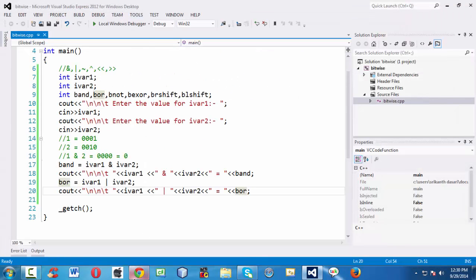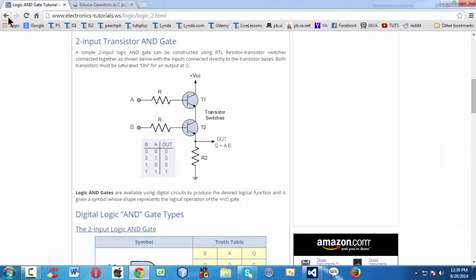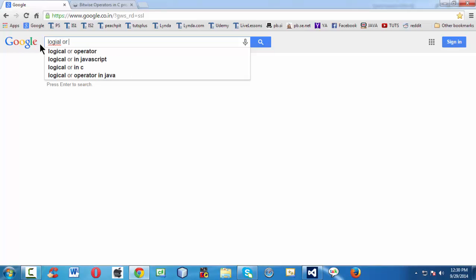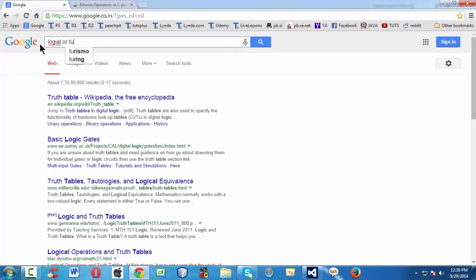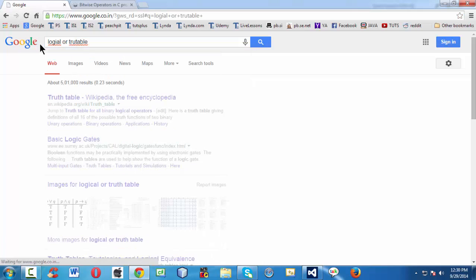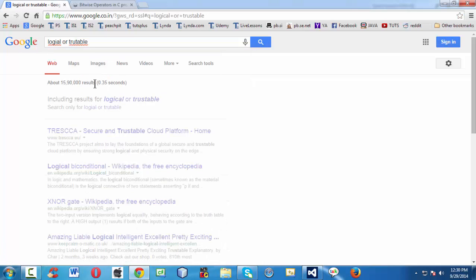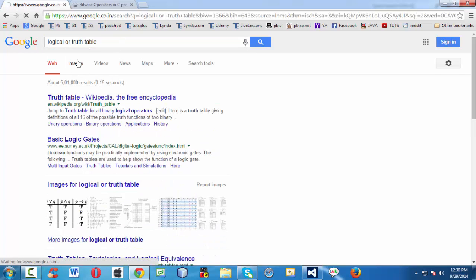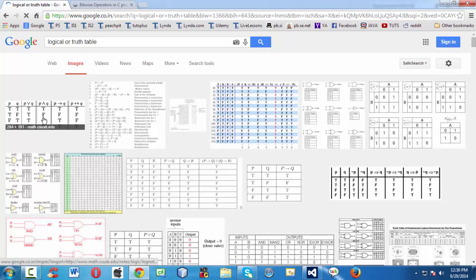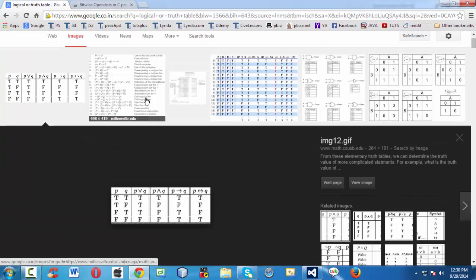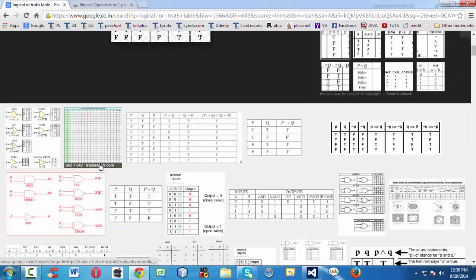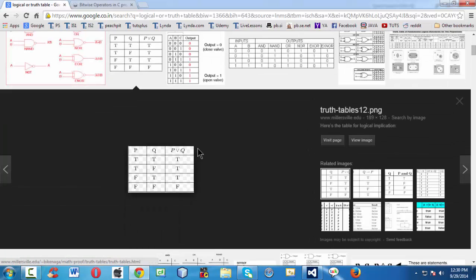The reason we got 3: if you look up 'logical OR truth table' on Google and go to images, you can find truth tables for all different operators. The logical OR truth table shows that the result is false only when both operands are false; in all other cases it is true.